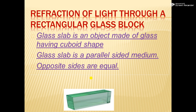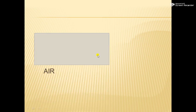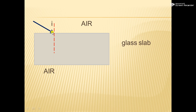Now let us discuss what will happen when a light ray is incident on the glass slab. Outside the glass slab, air is the medium. A normal is drawn to the surface of separation of two mediums. Consider a ray of light obliquely incident on the glass slab — the angle between the normal and the incident ray is the angle of incidence.